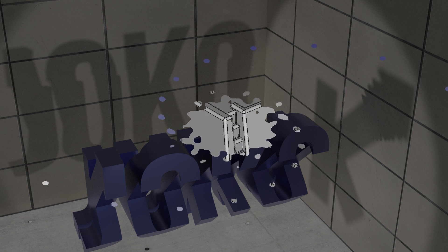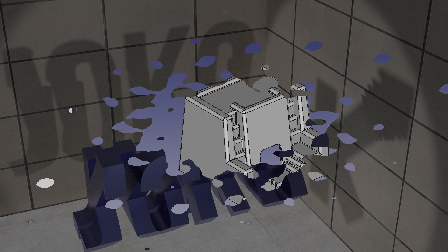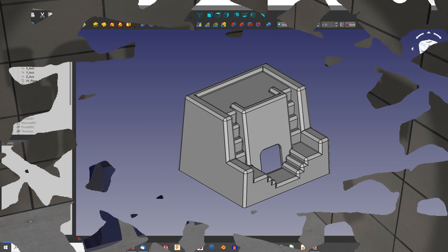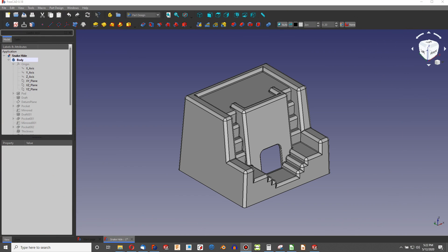When you've been working in FreeCAD, you've probably come to a point where you've had to ask yourself: what is the volume of my part? What is the weight of my part? What is the surface area? What is the surface area of a particular face, even?